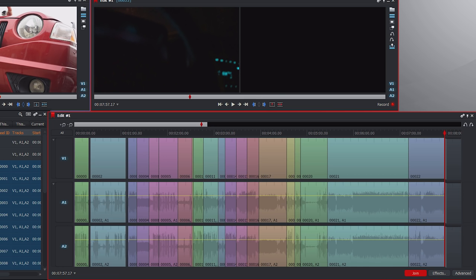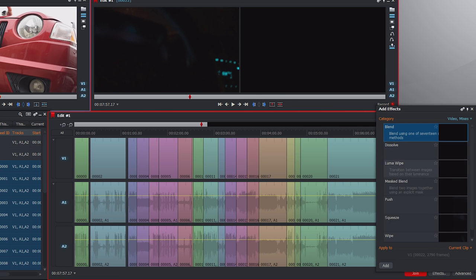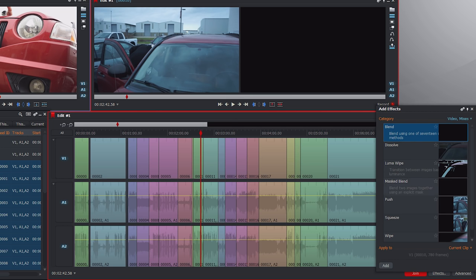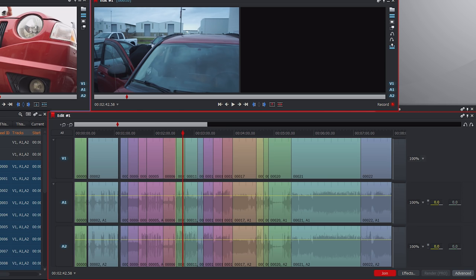Down in the corner you have effects where you can apply things to your clip like dissolves, wipes, or transitions. In the advanced tab you have a spot where you can change the speed of the video — you can speed it up so it sounds like a chipmunk, or slow it down to make super crazy slow-motion clips.